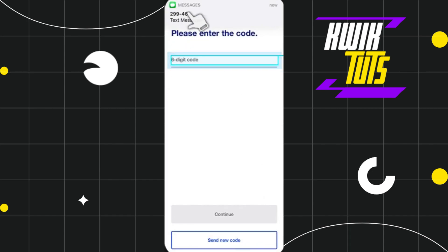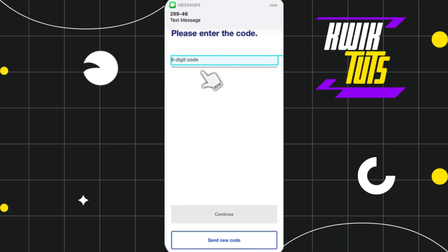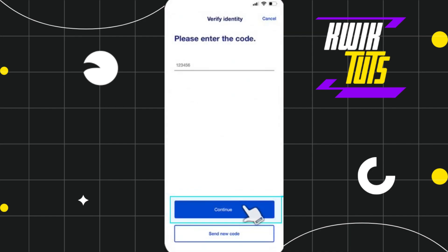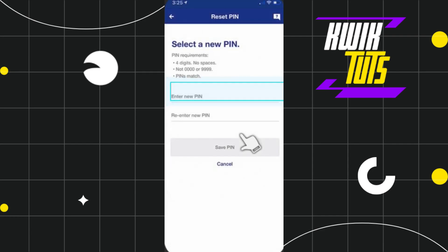On the next page, you will have to enter the six digit code which is sent to your registered mobile number. After entering that code, you will have to press Continue at the bottom.